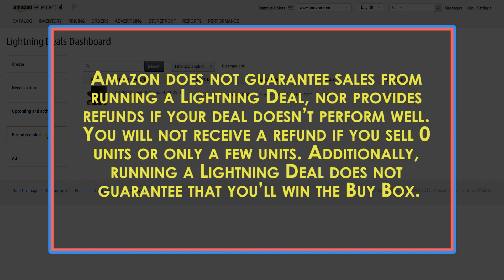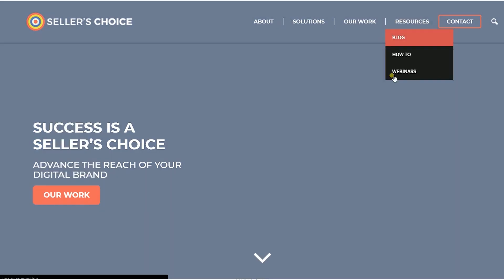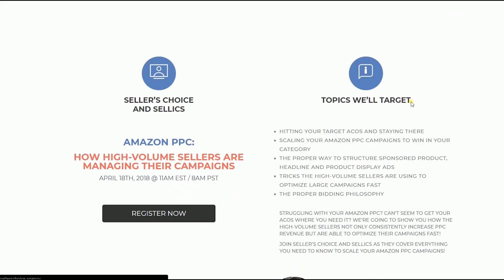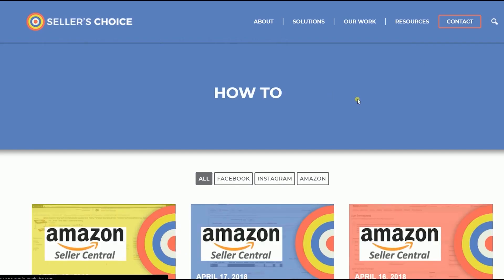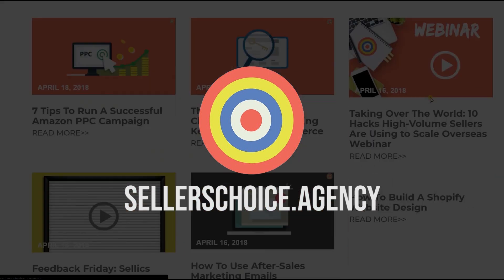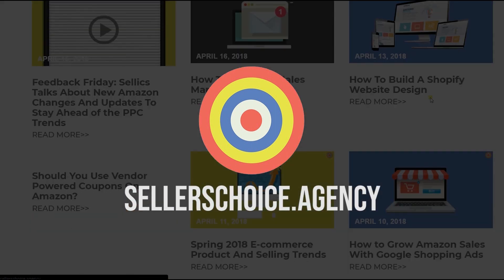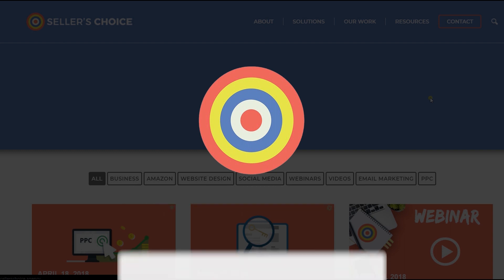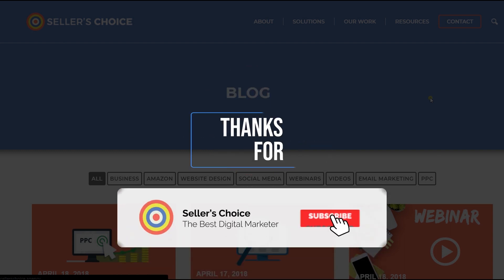And that, ladies and gents, covers everything you need to know about setting up a Lightning Deal on Amazon Seller Central. We have a lot of tutorials and webinars with advice on how to run and apply techniques for your e-commerce business. Visit our site at sellerschoice.agency to browse our huge compilation of webinars, tutorials, and blogs. Don't forget to hit the subscribe button to stay tuned — see you soon!